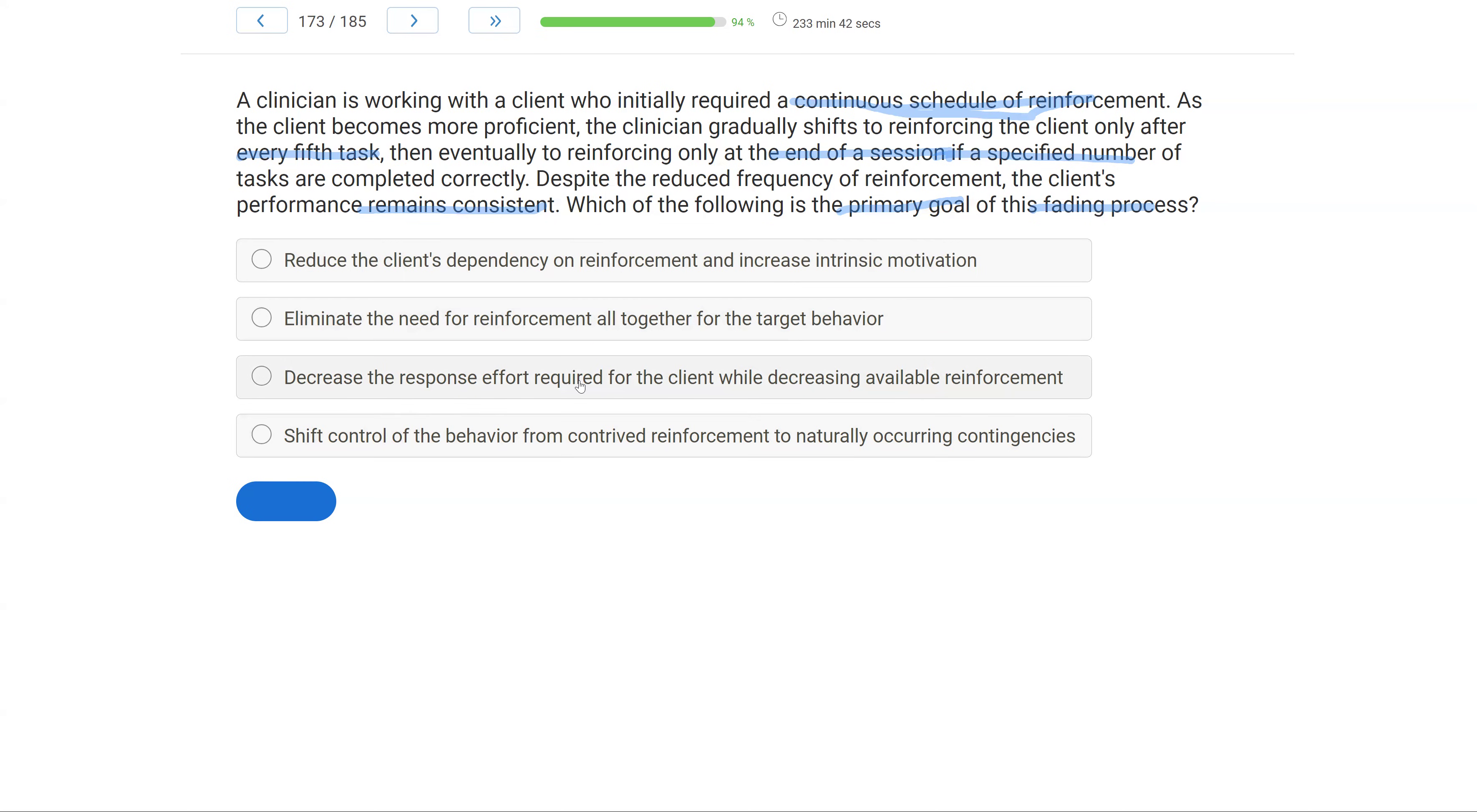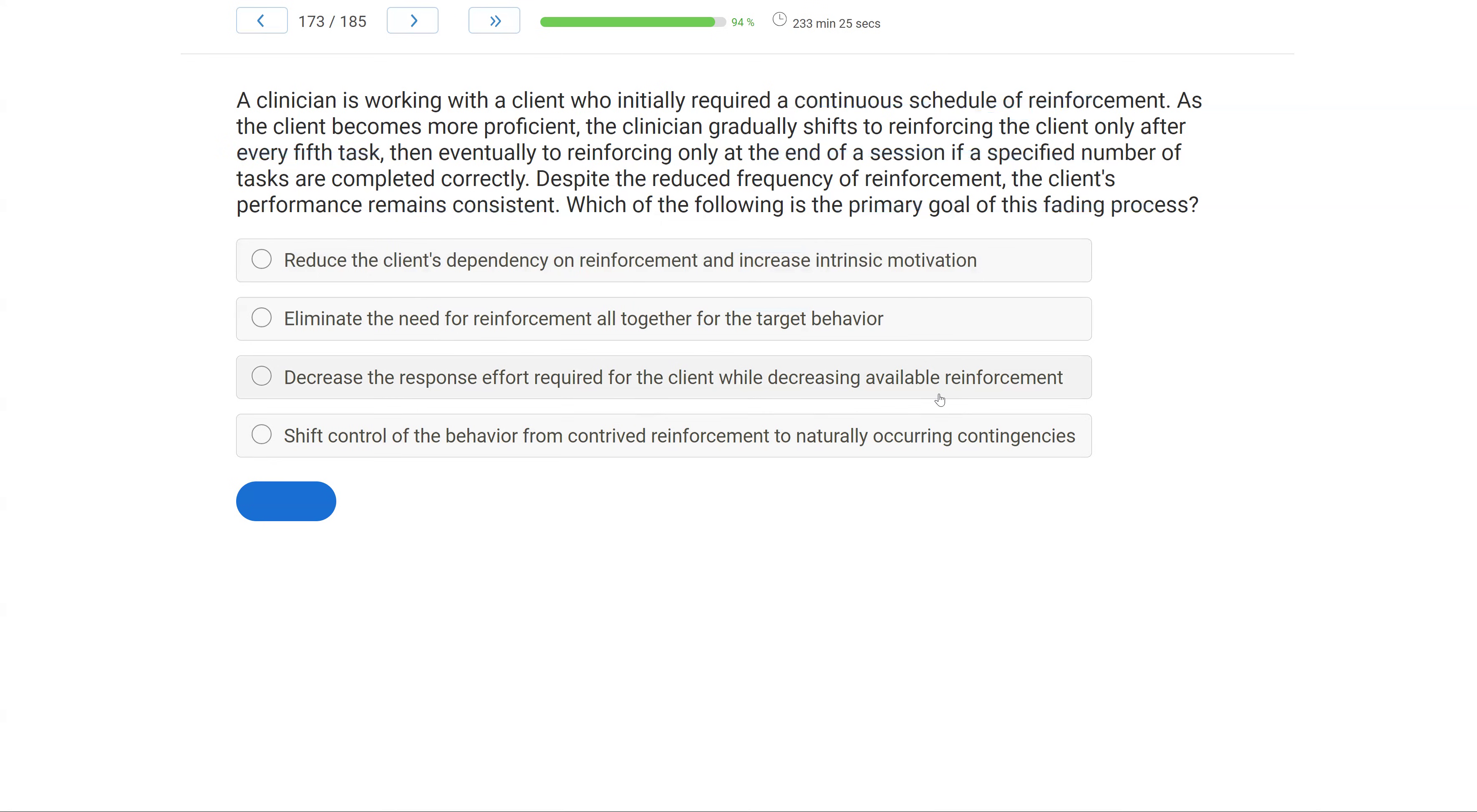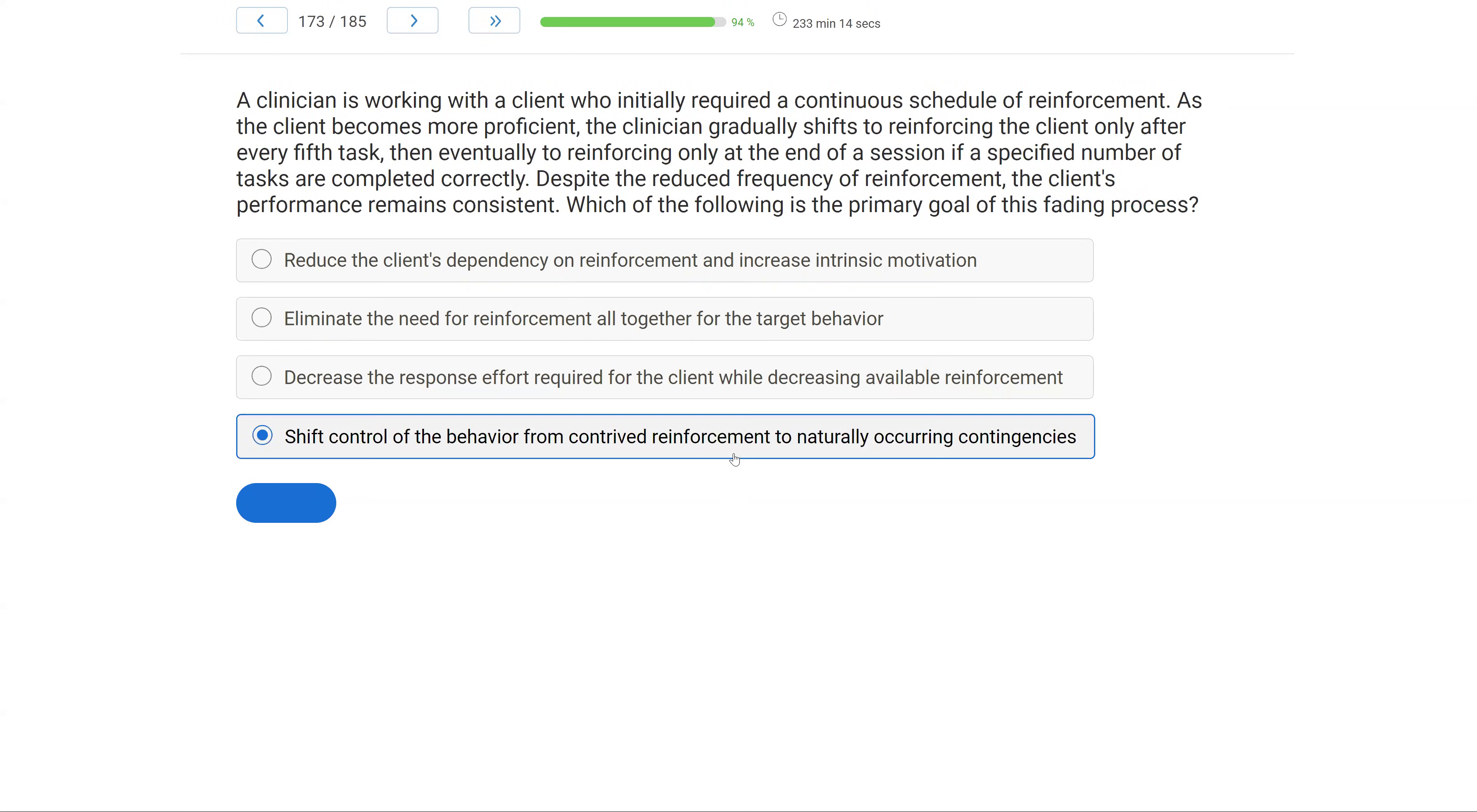Eliminate the need for reinforcement altogether for the target behavior. Our behavior is context reinforcement in the natural environment all the time. We're never going to eliminate the need for reinforcement altogether. Decrease the response effort required for the client while decreasing available reinforcement. Well, we're not decreasing the response effort, because we go from an FR1 where every response is reinforced to an FR5 where you have to engage in the response five times. The response effort has increased in that particular scenario. And then shift control of the behavior from contrived reinforcement to naturally occurring contingencies. Yeah, that's the main idea, fading reinforcement. We want to go from this contrived reinforcement, lots of reinforcement, to much more naturally and environmentally occurring contingencies.